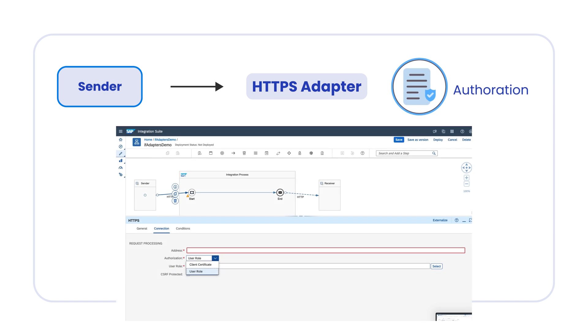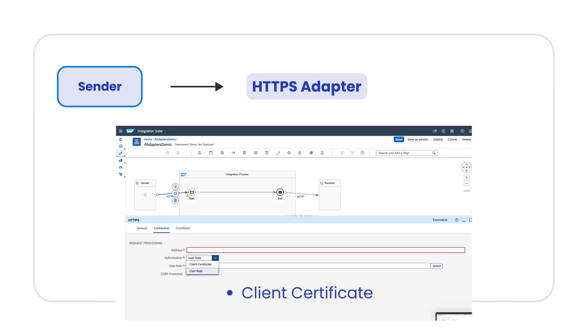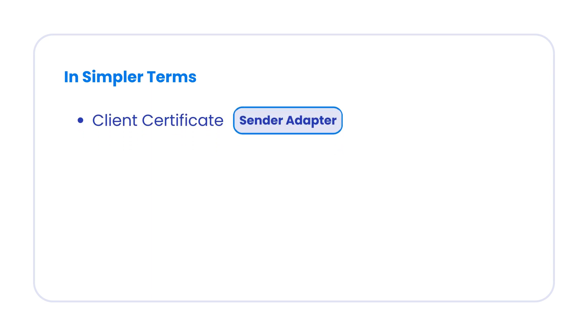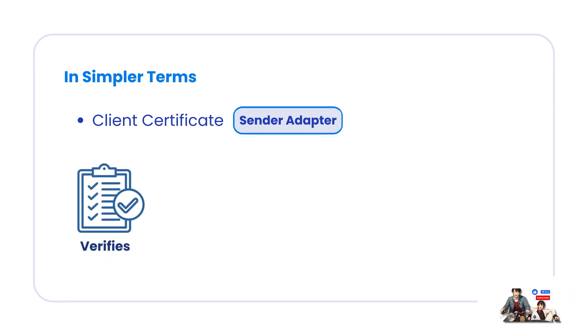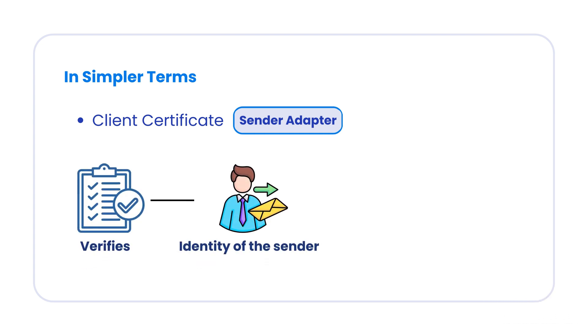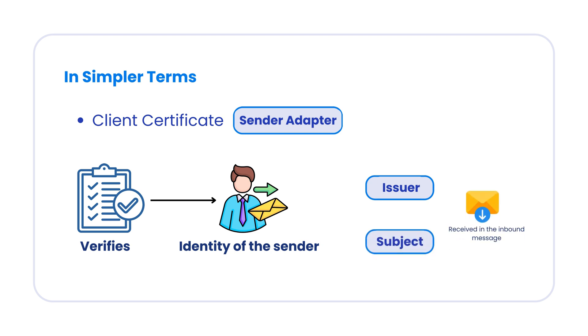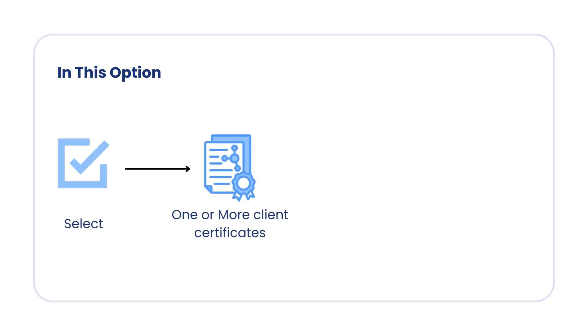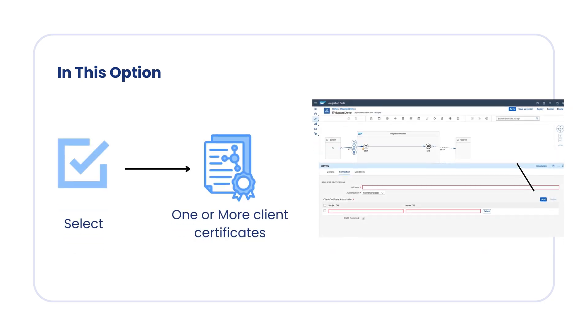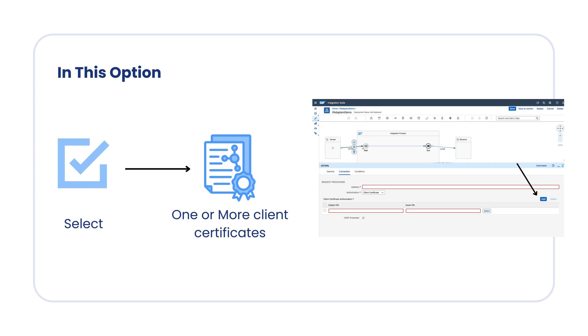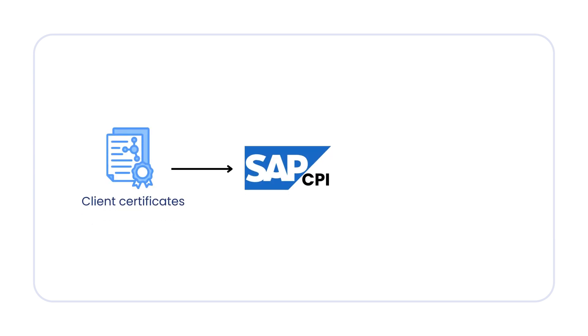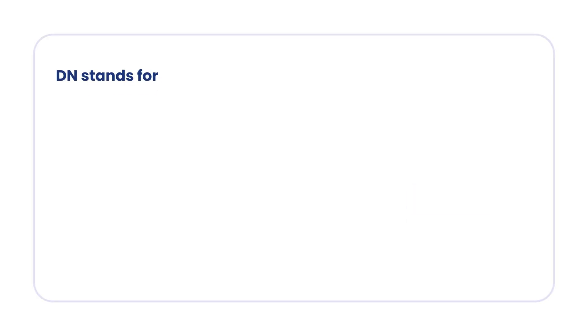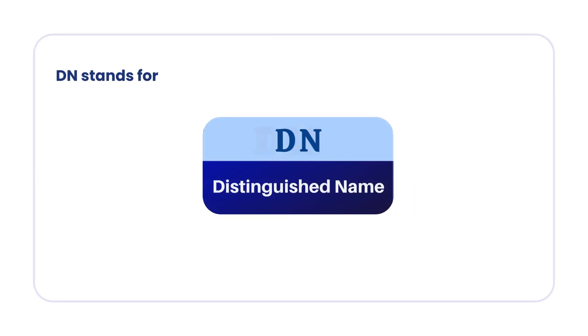Under the authorization, you can see client certificate or user role. In simpler terms, when you use client certificate option in the sender adapter, what happens is the system verifies the identity of the sender by checking issuer and the subject that is received in the inbound message. In this option, you always have to select one or more client certificates by using this add option. When you add a client certificate in SAP CPI, you can always see subject DN and issuer DN. Here, DN stands for distinguished name.